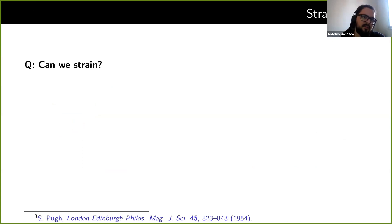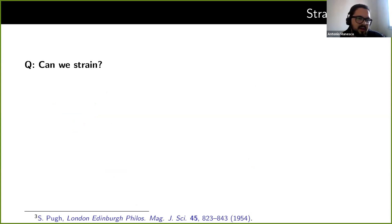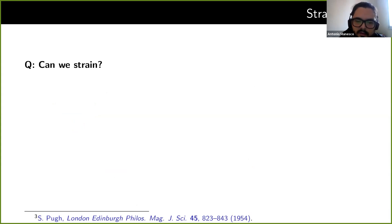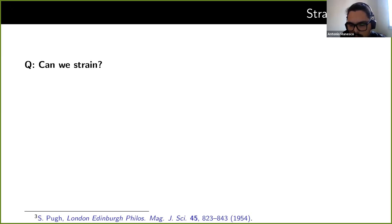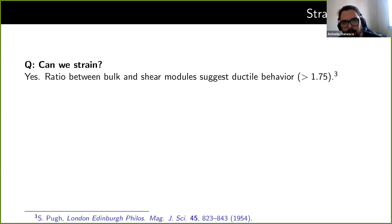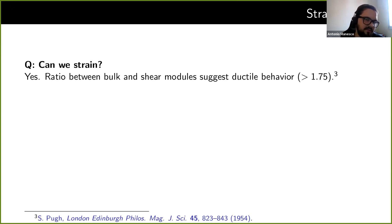The first question we want to answer is: can we actually strain this material? If the material is too fragile, there is no reason to start thinking about strain engineering. With the DFT calculations we computed both the bulk and shear moduli, and the ratio between them — when larger than 1.75 — indicates ductile behavior. Indeed we can consider strain engineering this material. We performed several calculations with different strain states, going from compressive to tensile strain from minus 5% to 5%, and basically three different states: strain only along the Z direction, in-plane strain, and also hydrostatic pressure.